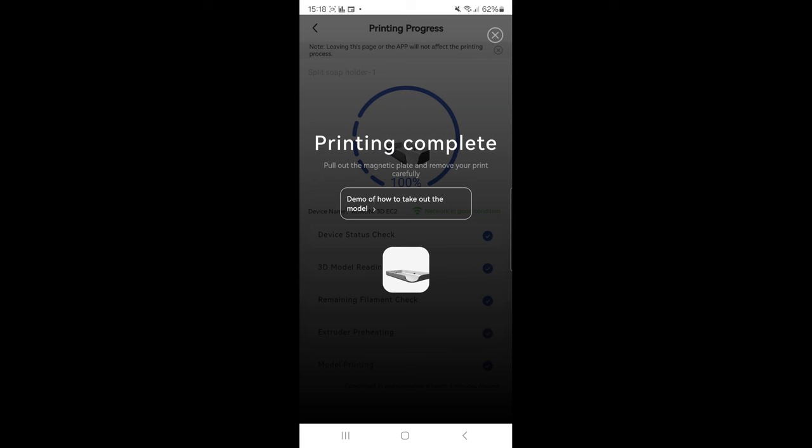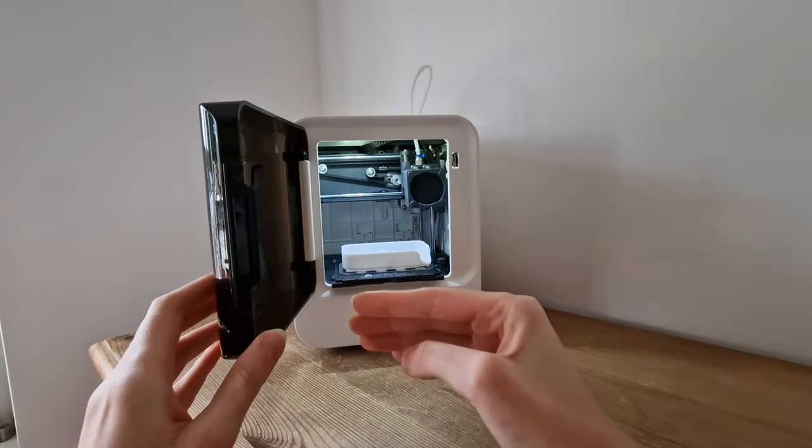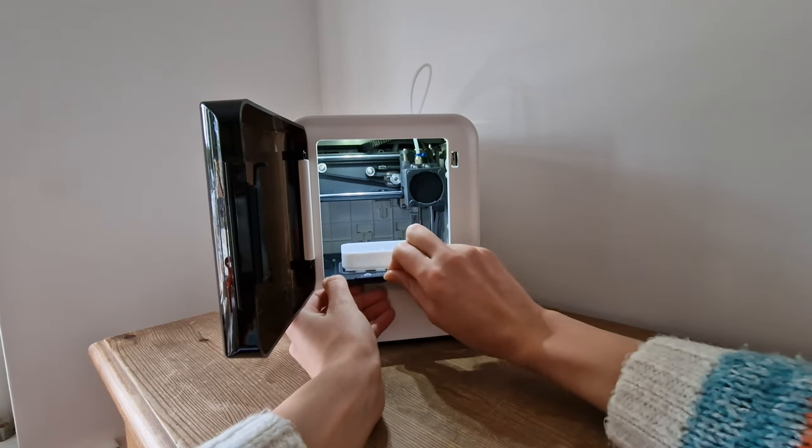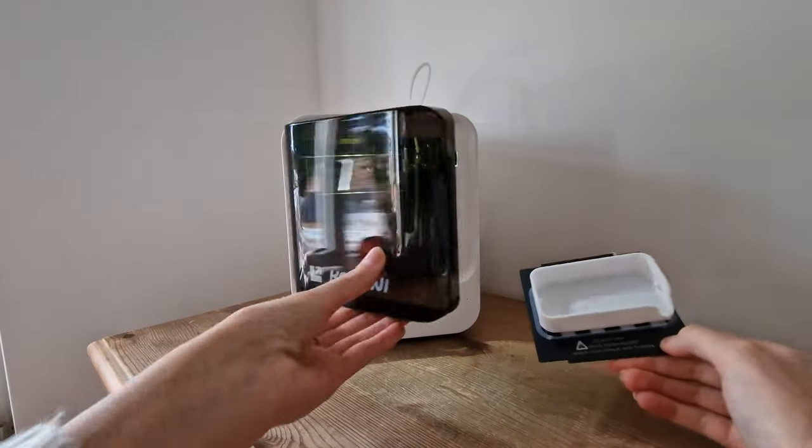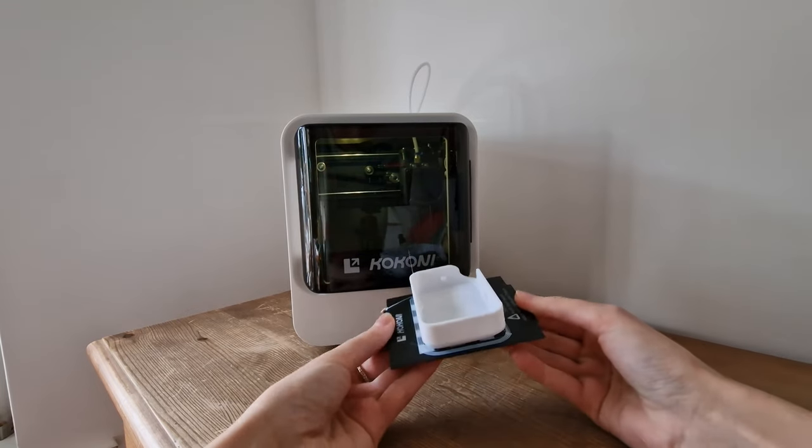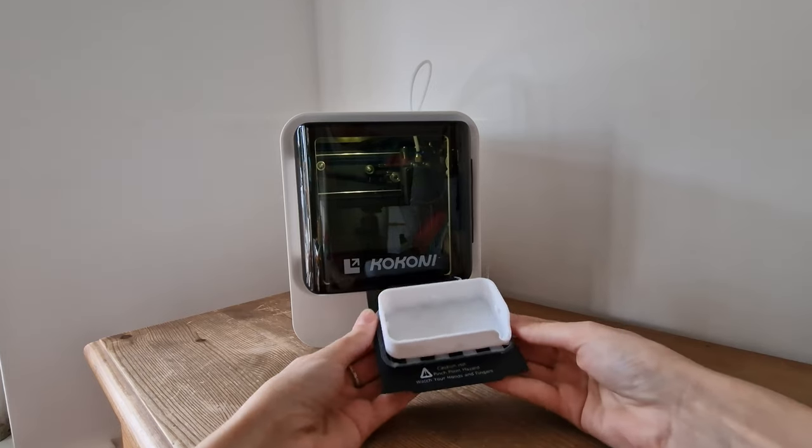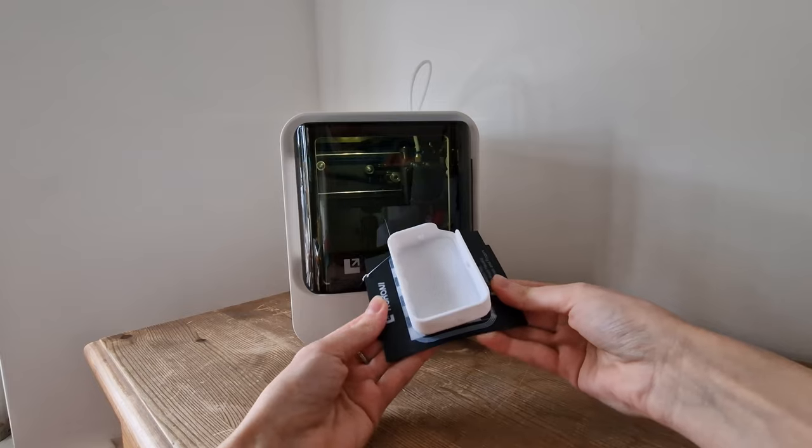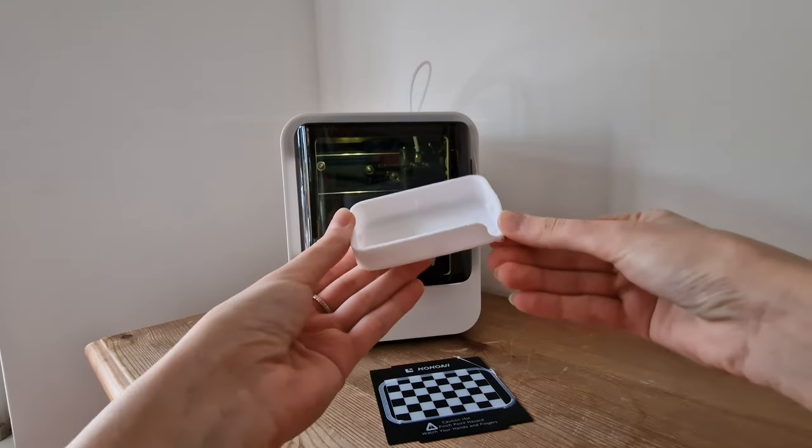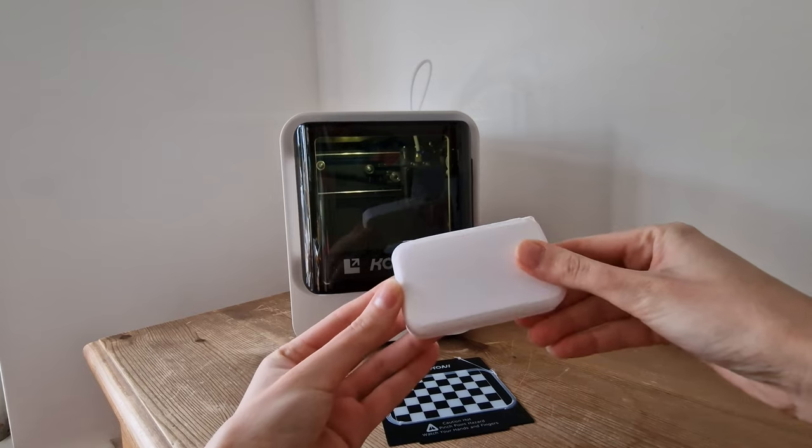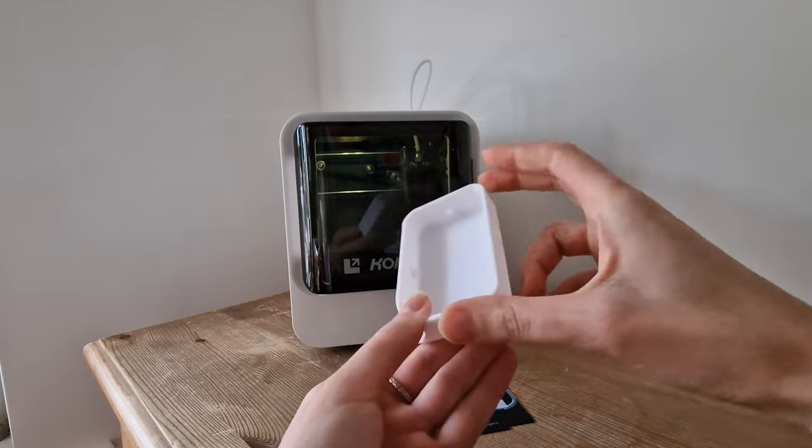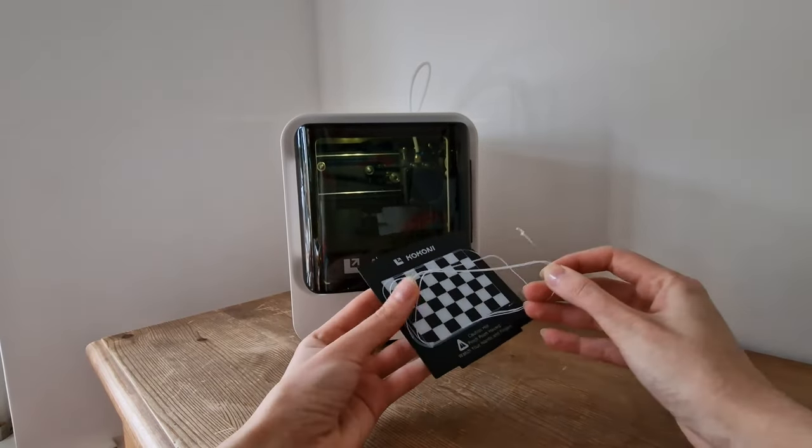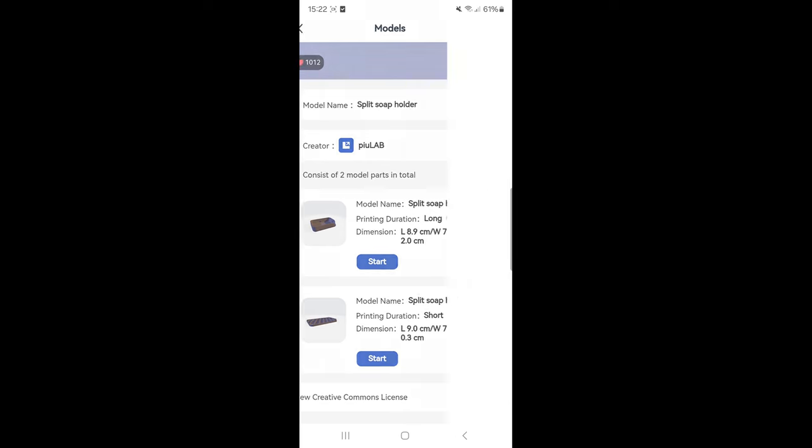Once the first part was complete, I watched a video to learn how to remove the project correctly. The dish came out really good. There is only one part which I will have to cut out. Then I printed the second part of my soap dish.